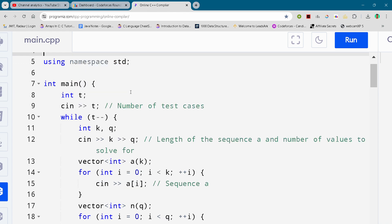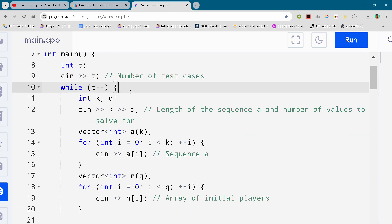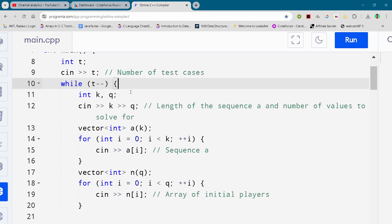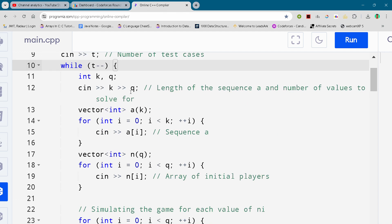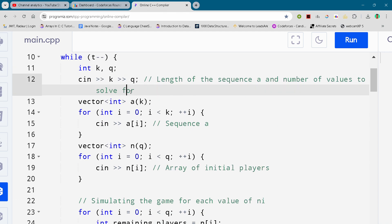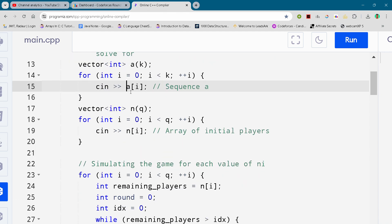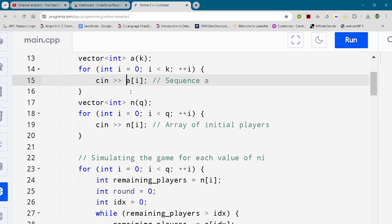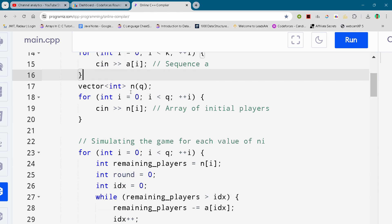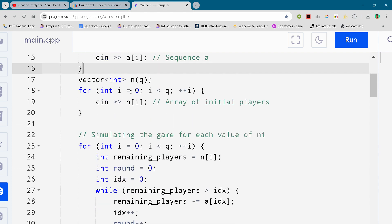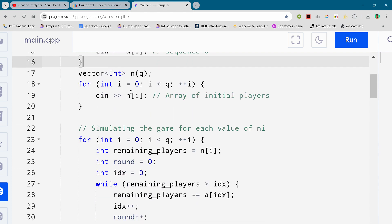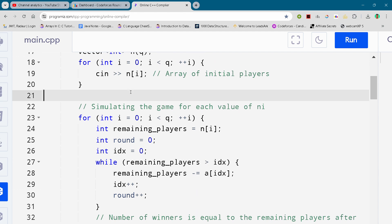So here you can just check out the solution, I am scrolling it down. Either you can just pause the video or you can slow down the video to write your code.